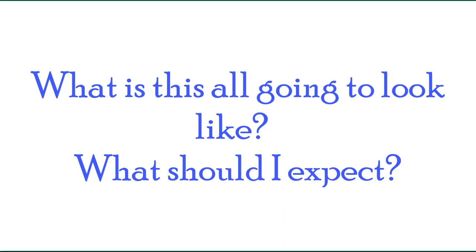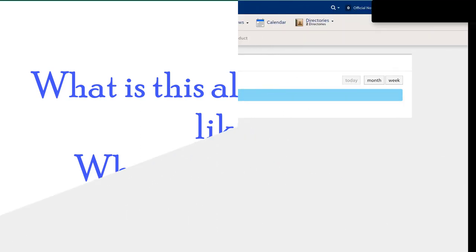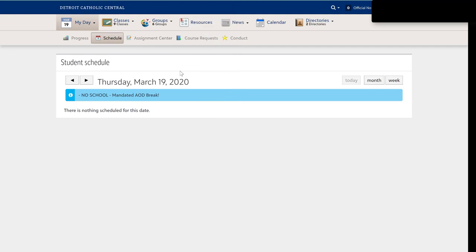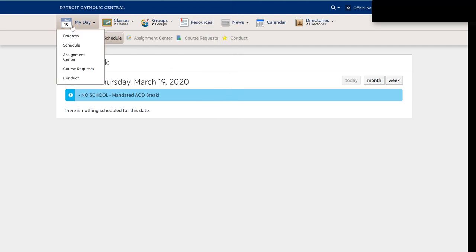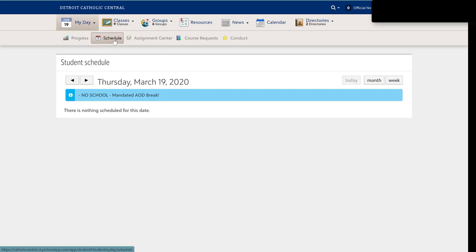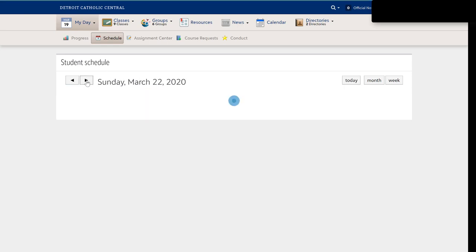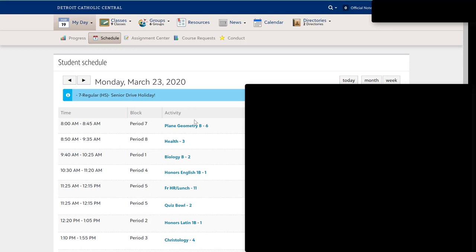What is this all going to look like once it gets started? Here is how things are going to look from the student perspective. Once you log into MyCC and go to MyDay, you will see that you are generated into your schedule. Today is Thursday, March 19, so we do not have a schedule, but if I scroll over and go to Monday, you will see that all the classes like a normal class rotation exist.